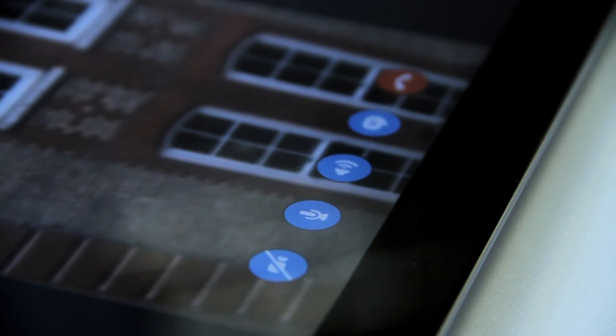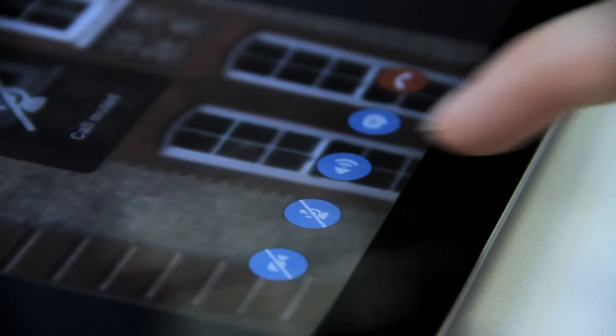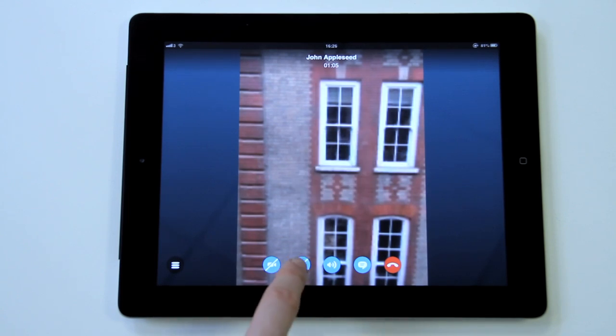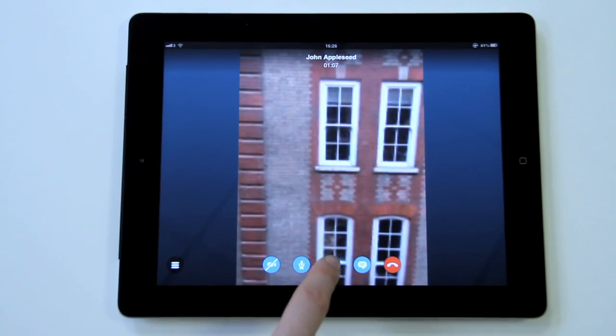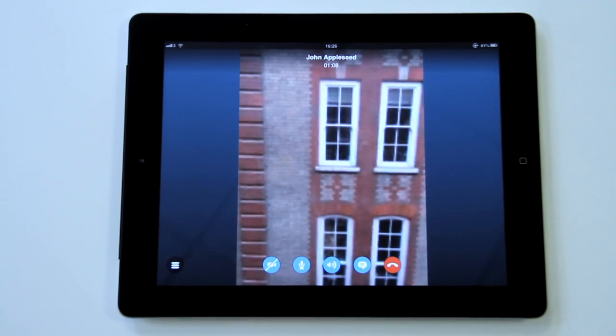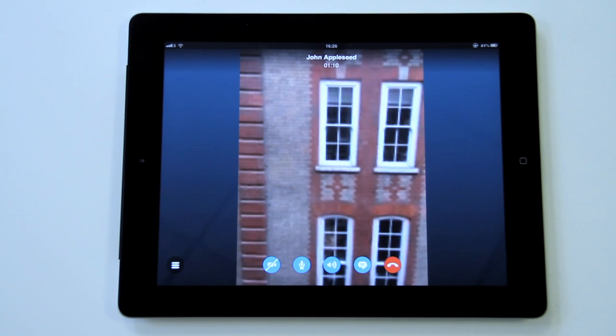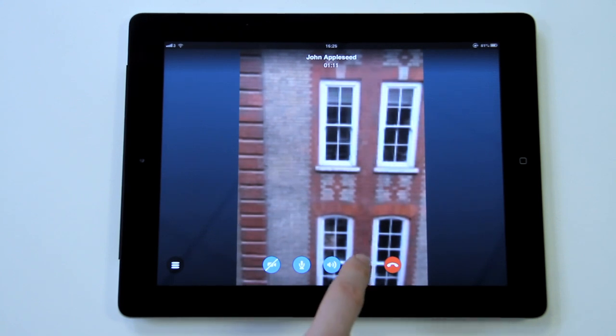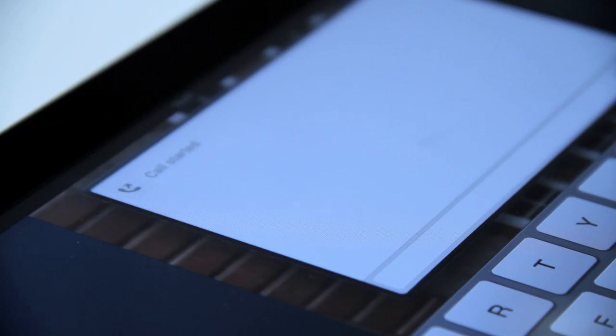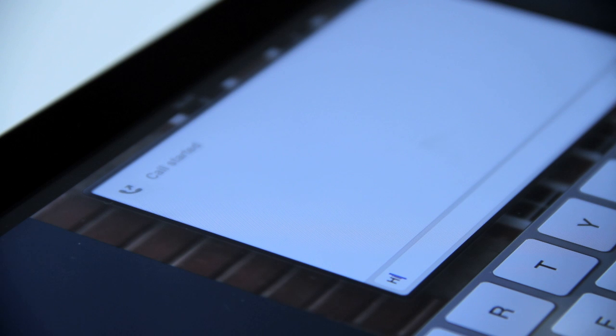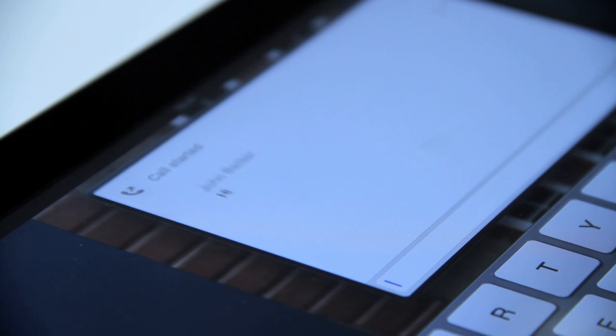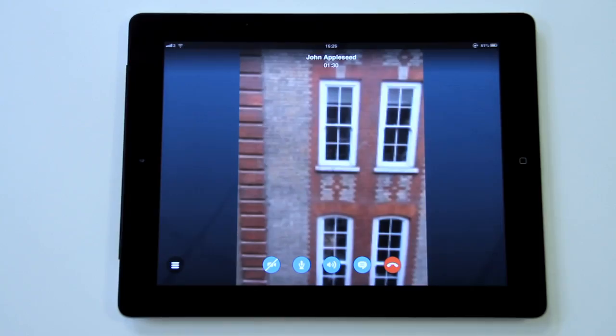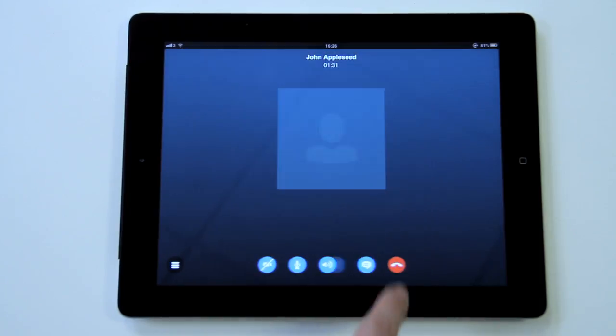You can mute and unmute your audio with the small microphone button. The next button will make the audio from the call come through your headphones or the built-in iPad speakers. You can also send instant messages while you're on the call. Finally, the red button will hang up the call.